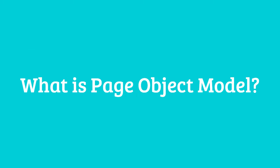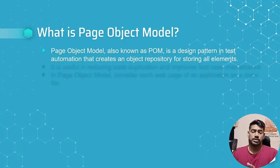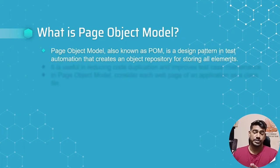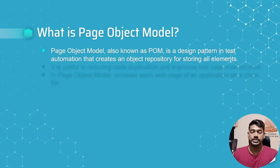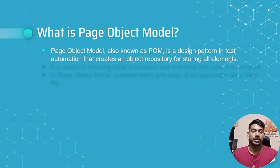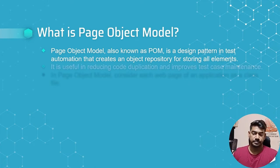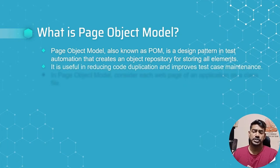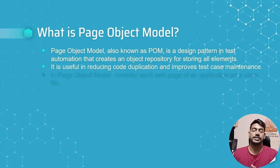What is Page Object Model? Page Object Model, also known as POM, is a design pattern in test automation that creates an object repository for storing all elements. It is useful in reducing code duplication and improving test case maintenance.